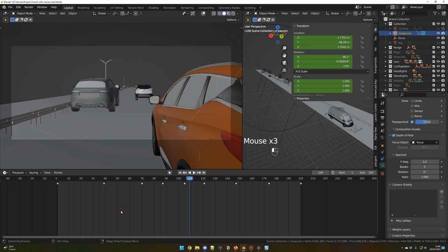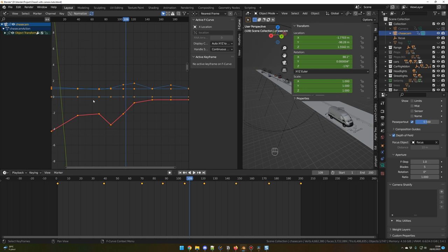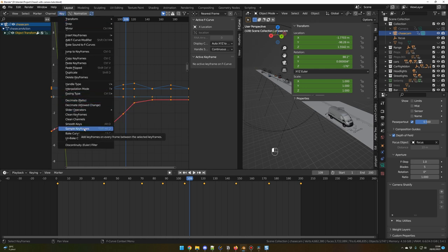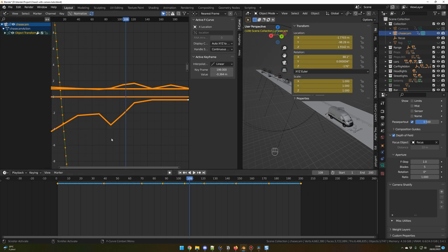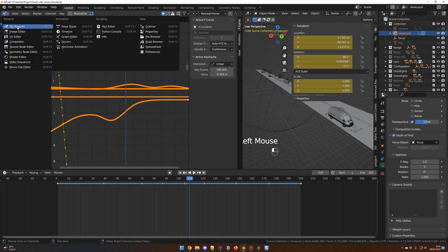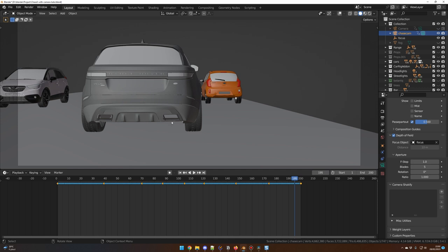If you are happy with the result, let's finalize the camera animation. Select your camera, press A to select all keyframes. Now is the time to smooth all the camera movements. Change to Graph Editor. With all keyframes selected, go in Key and Simplify Keyframes — it will create automatic keyframes for us. Then press Alt O on your keyboard to smooth everything. You can do it many times. Now the camera movements are very smooth, but we don't want something that smooth, so we are going to add some shakiness.